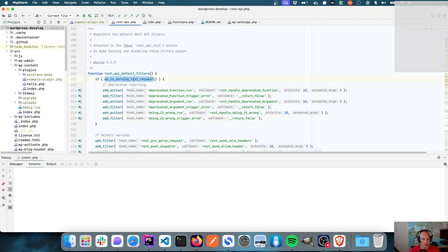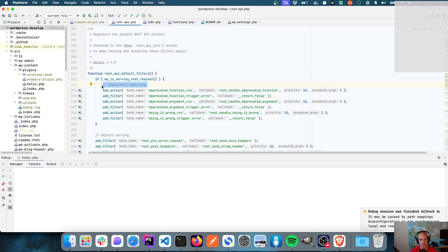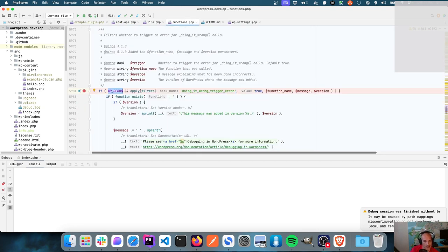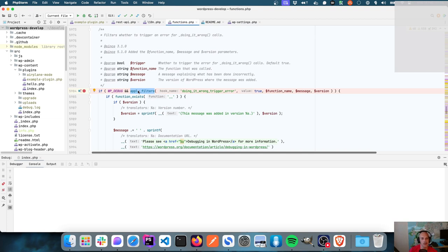It registers the REST filters if it's serving a REST request — deprecated and error reporting. So it looks like this is done on purpose: doing_it_wrong_trigger_error is set to false. Theoretically if I remove that code right now it should trigger the error and log it. I wonder if it's being disabled because you don't want errors showing up when a REST API call is being made. If WP_DEBUG is true, that returns false, so it becomes false.